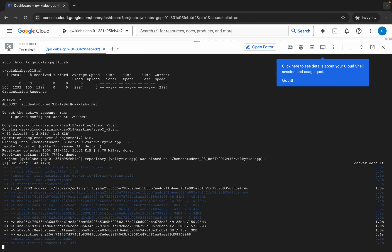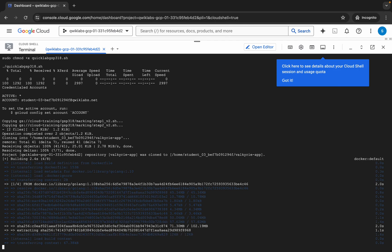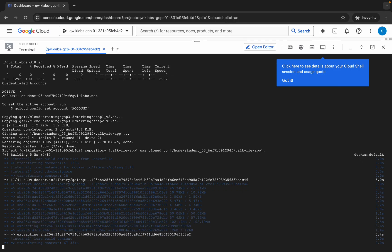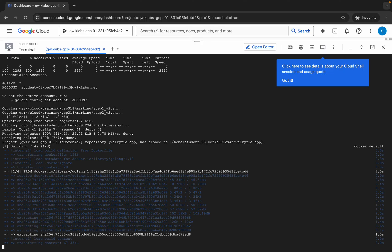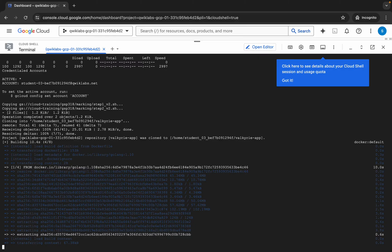Once all commands get executed, you just need to check the score for this lab. Now just wait for a couple of minutes and after that we will check the score for this lab.